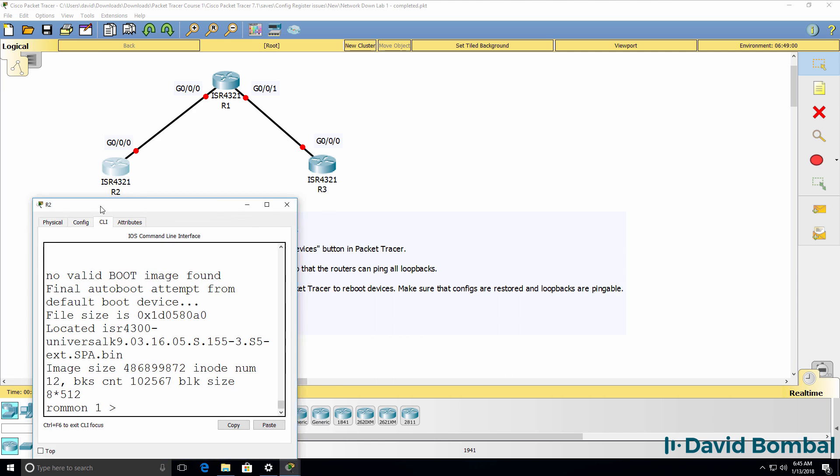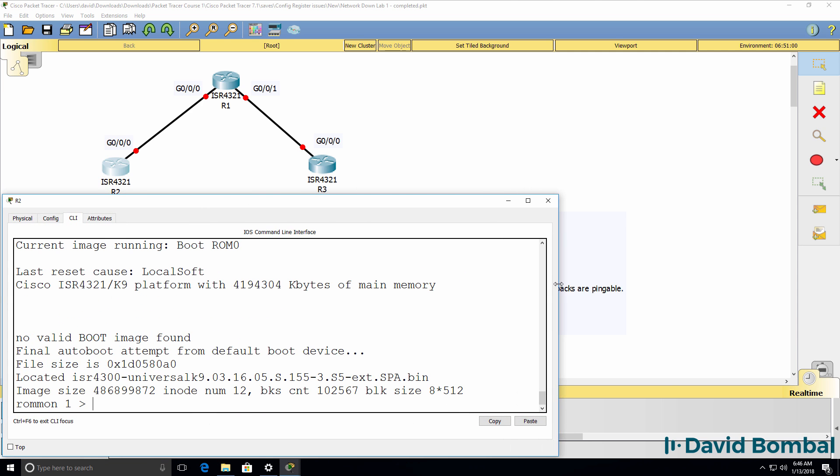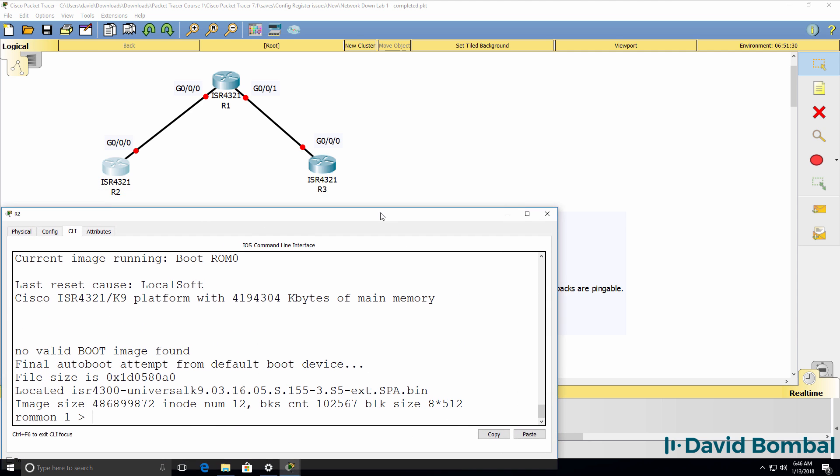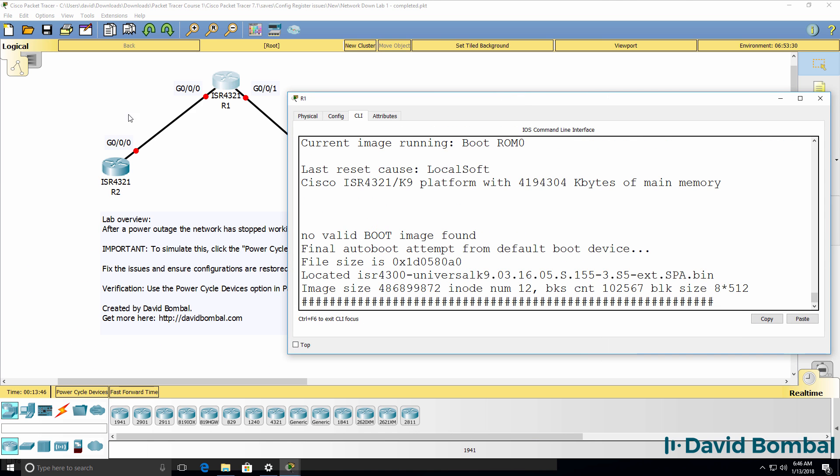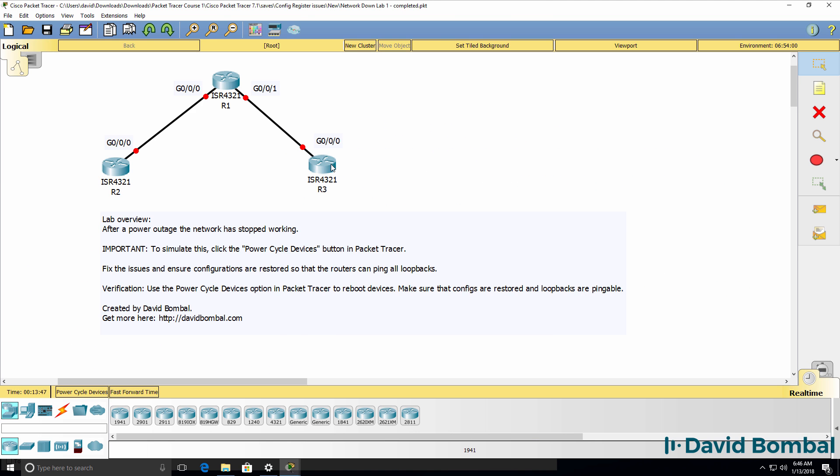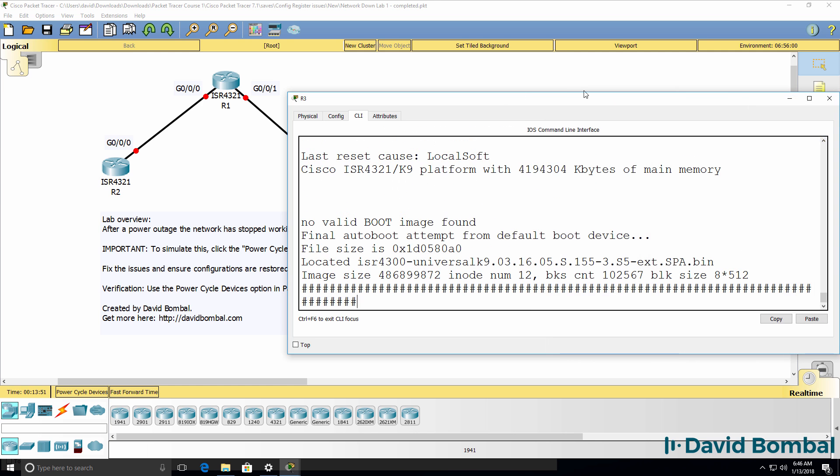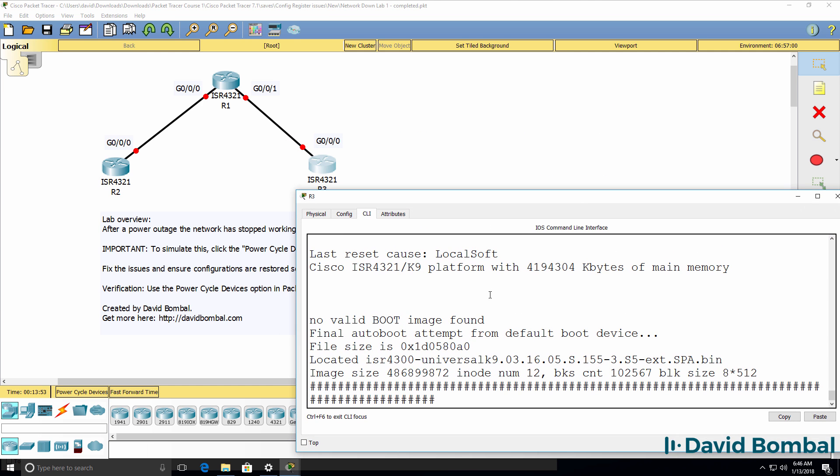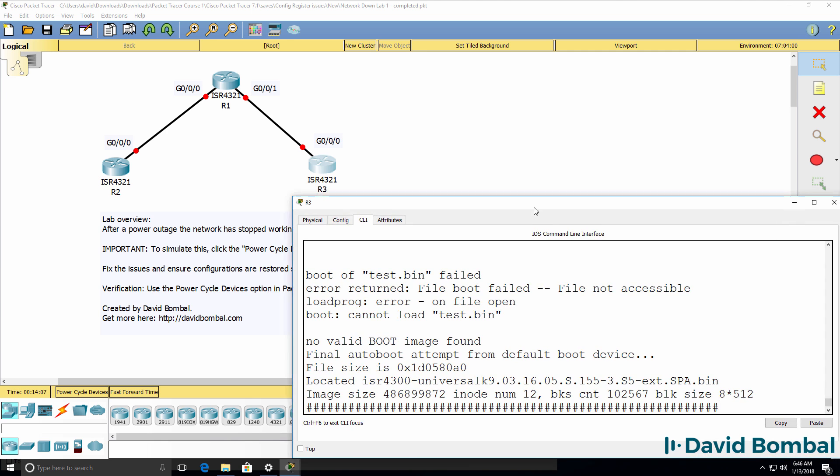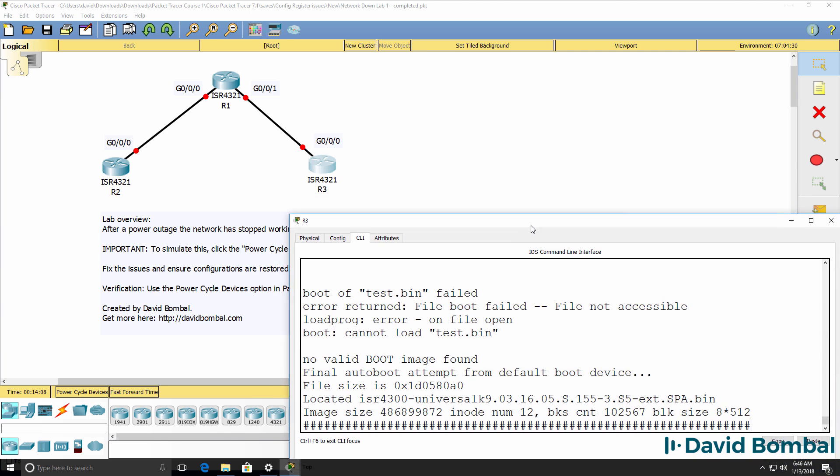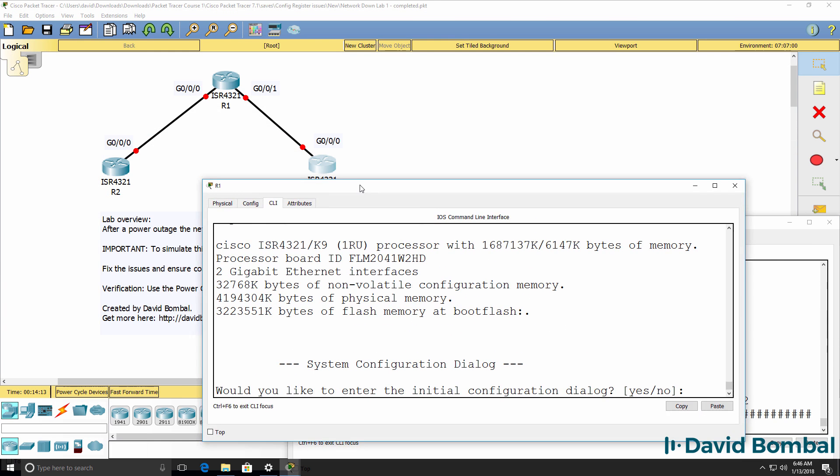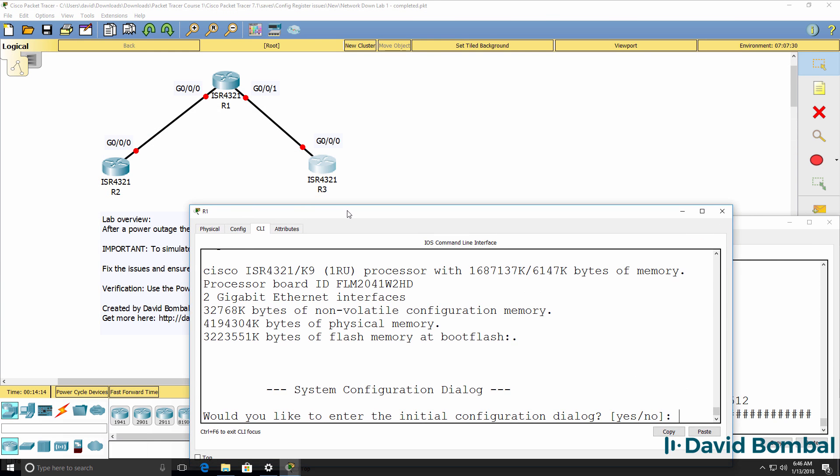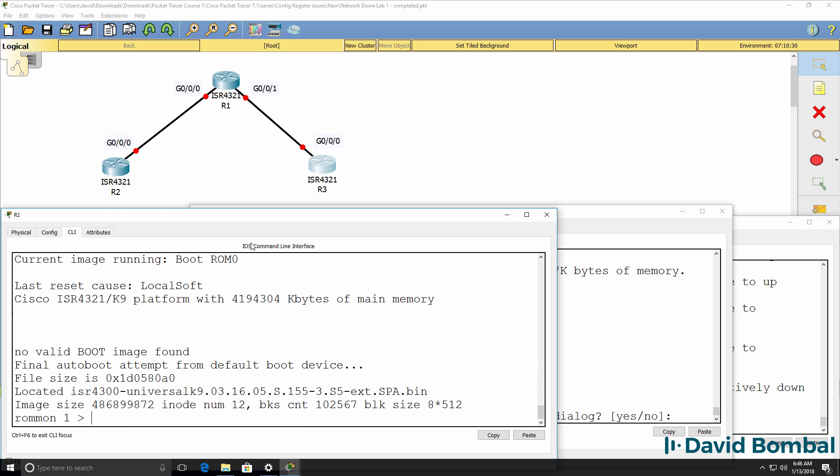As you can see here, router two has booted into ROM monitor mode. Router one is still booting up. Router three is booting up, but we're told that test bin is missing. So the file is not accessible and a default boot file is being used. So we've definitely got problems in the network.